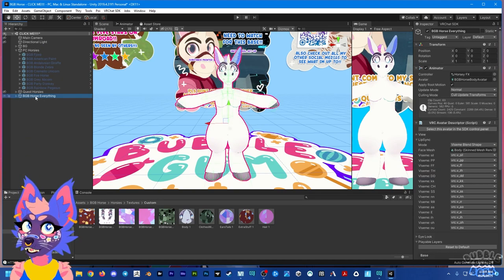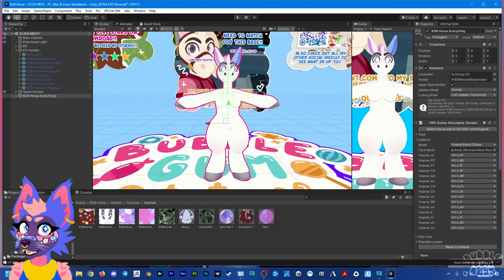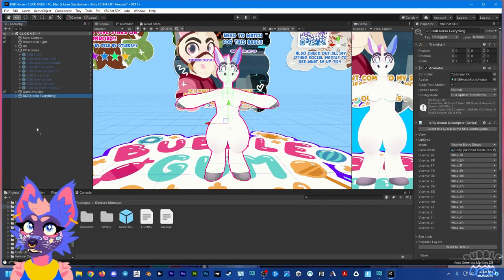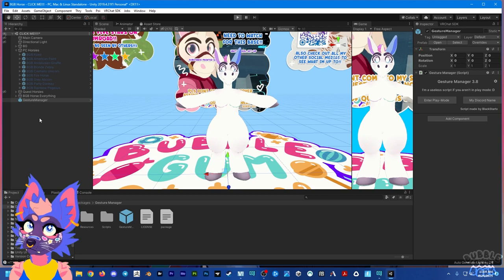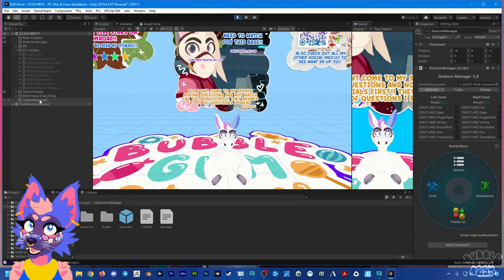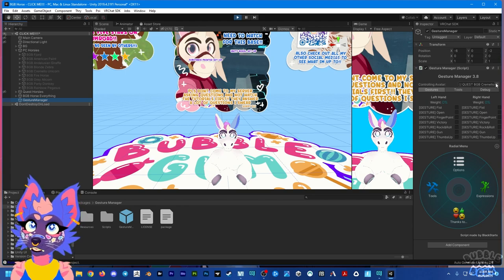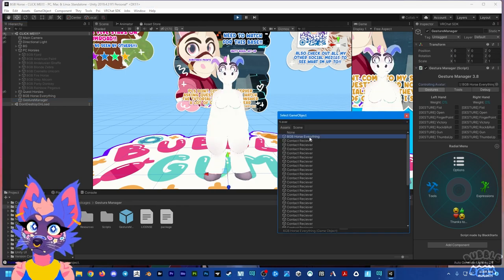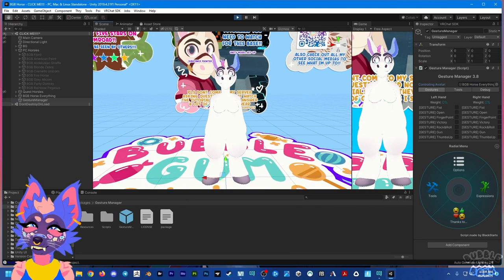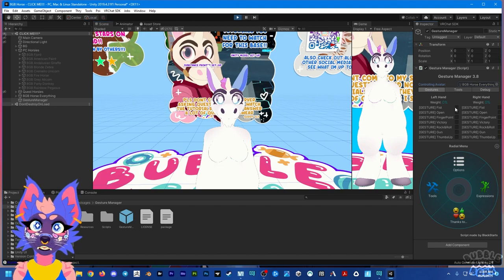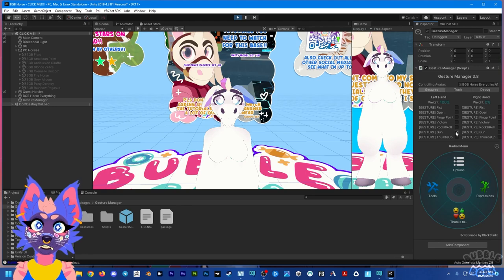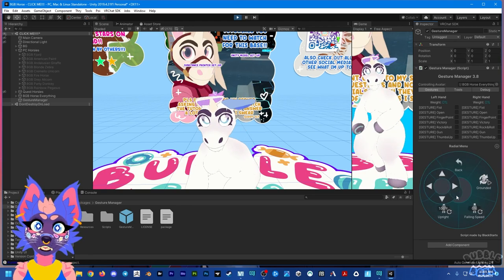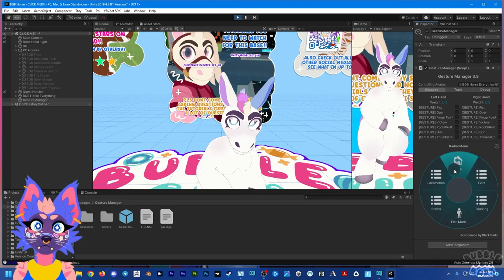What I recommend doing is going to your Packages section, finding the Gesture Manager box, and dragging and dropping it into your scene. Then press Play and wait for it to load. Click on Gesture Manager and make sure the proper prefab is selected so it can test. You can test all your expressions for right and left hands. You can also check for clipping by going into Locomotion and checking Velocity.